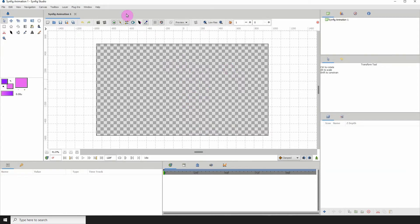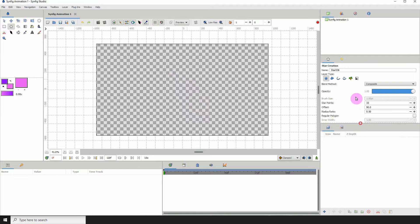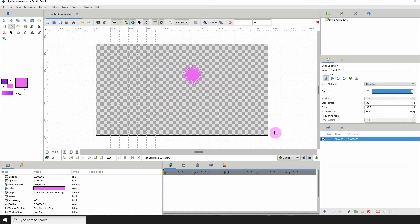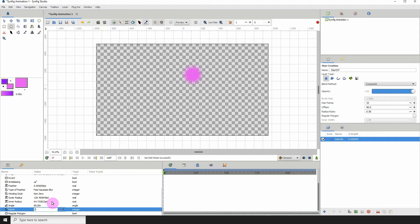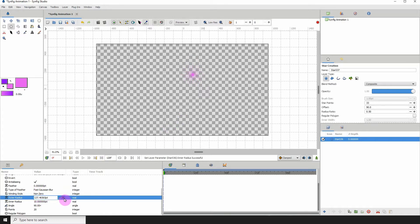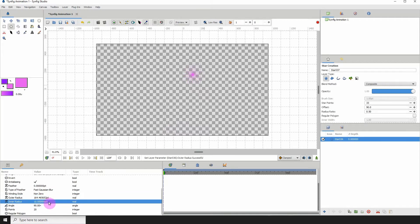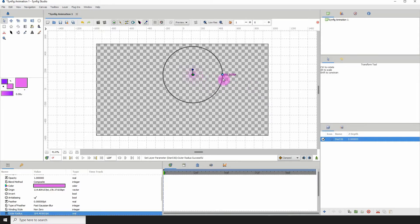With that out of the way, the next thing we want to do is begin making our starburst. For that I'll be using a star, so select the Star tool. In the properties for the star, I'm going to change the points to 20 — that should be easy to work with. For the inner radius I'm going to change that to 10, and for the outer radius I'll select the star and use the outer control point to scale it out.